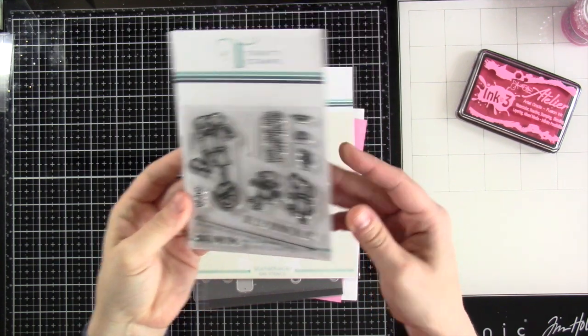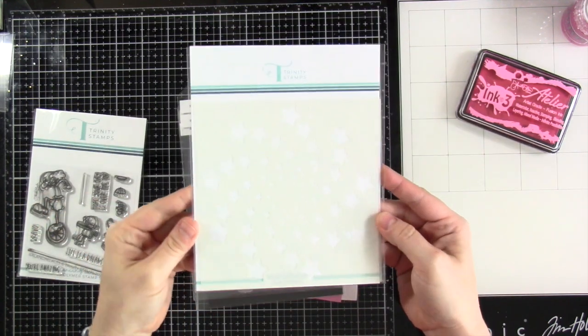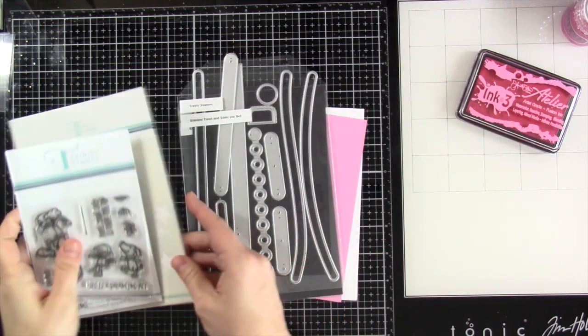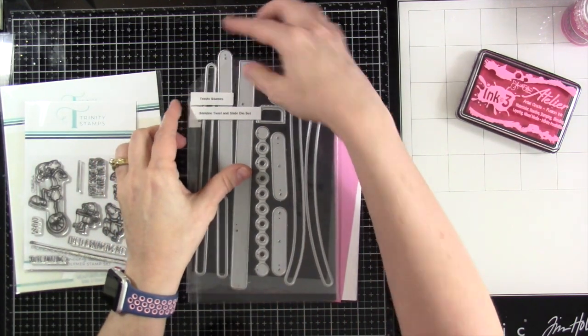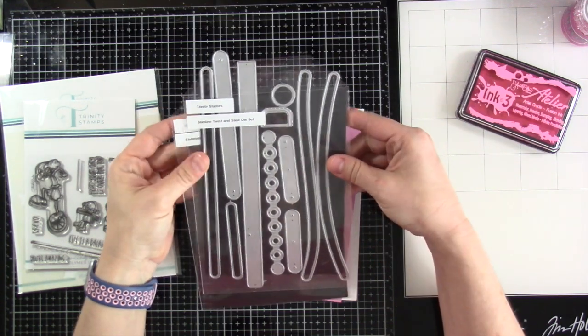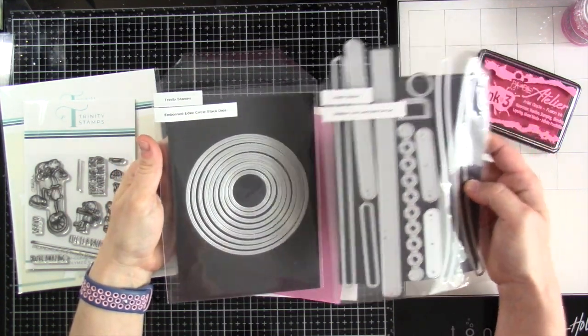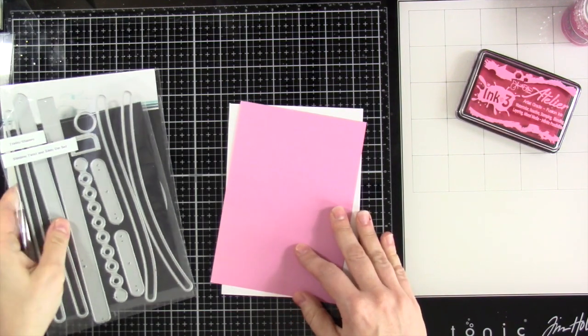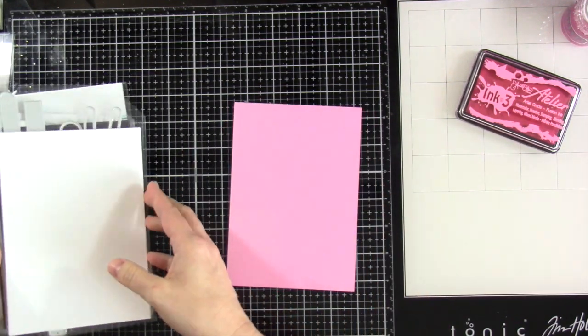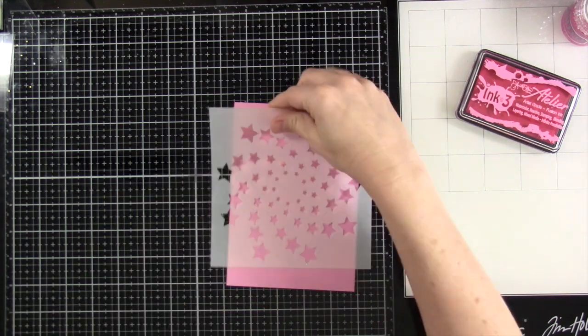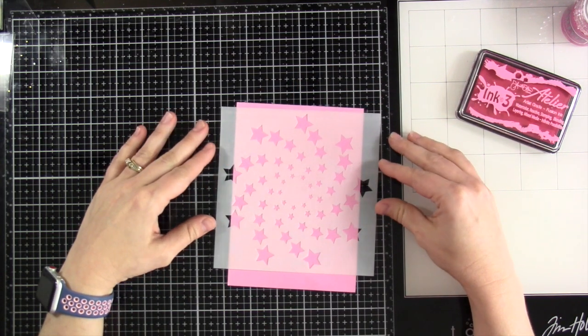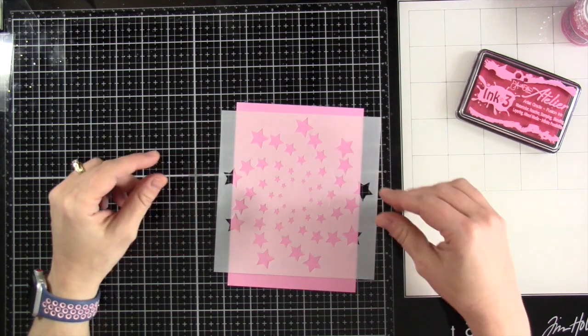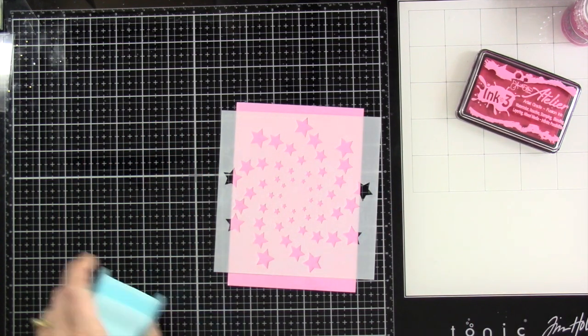This stamp set is called the Balancing Act stamp set. We have the matching dies to go with it. We're also using the Starstruck stencil, the slimline twist and slide dies, and the smallest die from the Embossed Edge Circle Stacks die. Our papers are for a 5x7 card. This pink piece is cut down to 4 3/4 by 6 3/4.